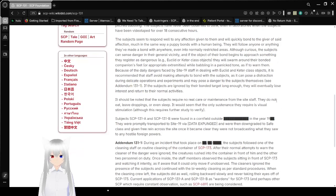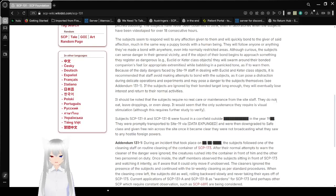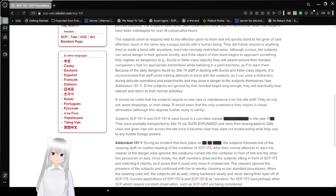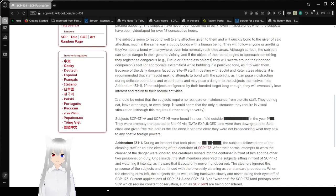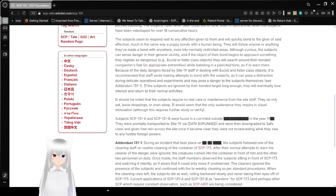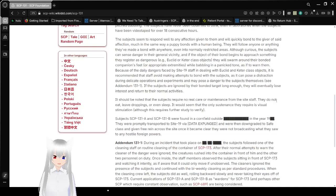The subjects seem to respond well to any affection given to them and will quickly bond to the giver of said affection, much in the same way a puppy bonds with a human being. They will follow anyone or anything they've made a bond with anywhere, even into normally restricted areas. Although curious, the subjects can sense danger in their general vicinity.